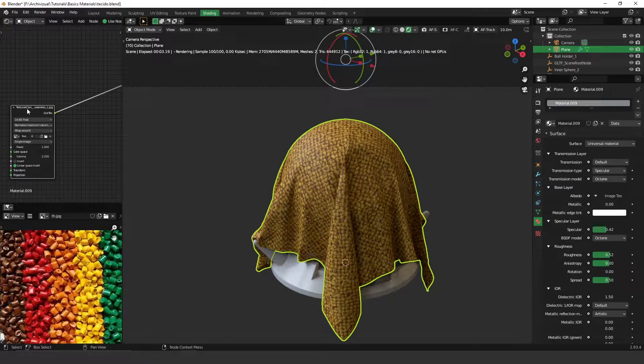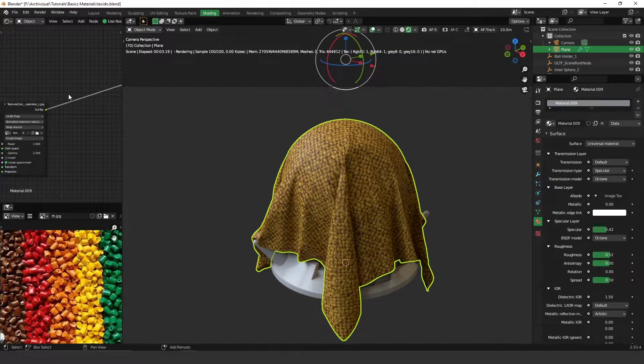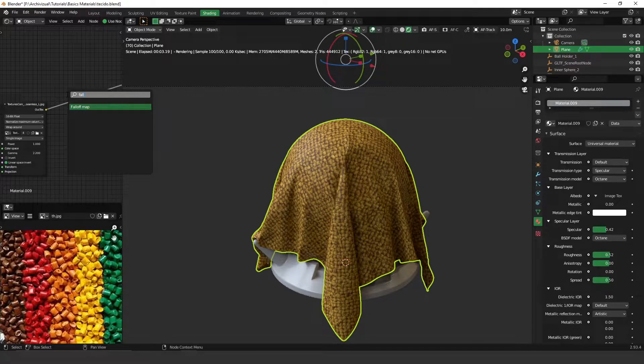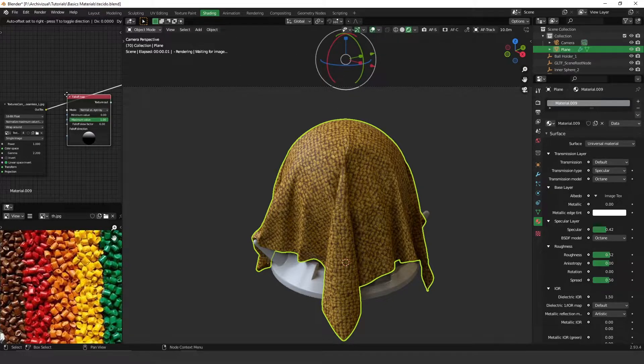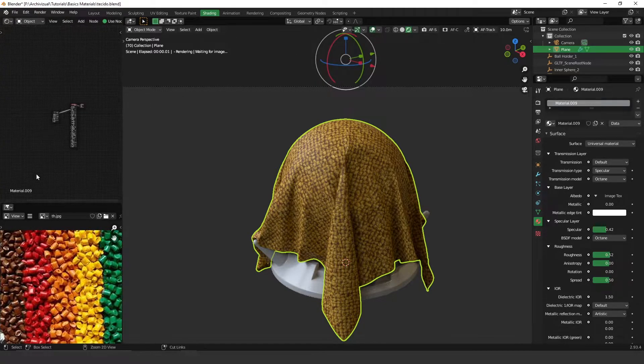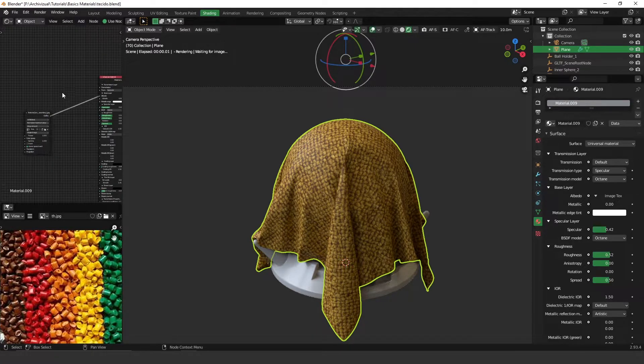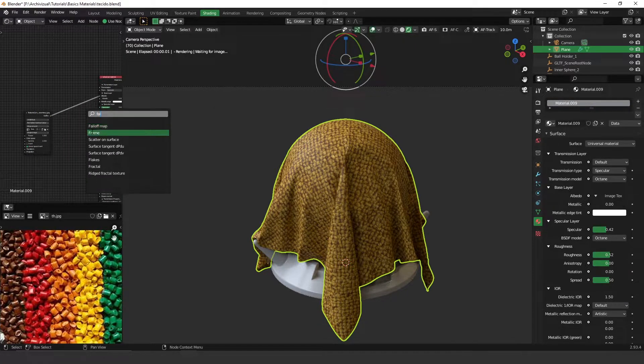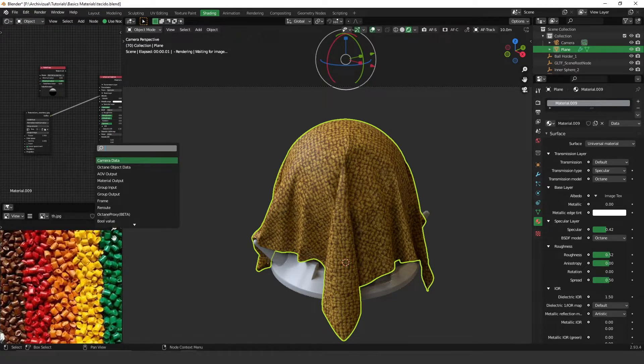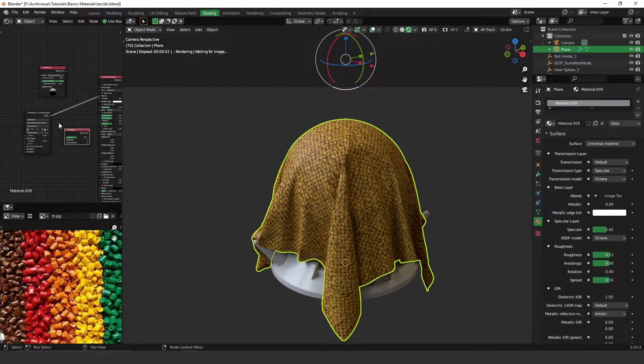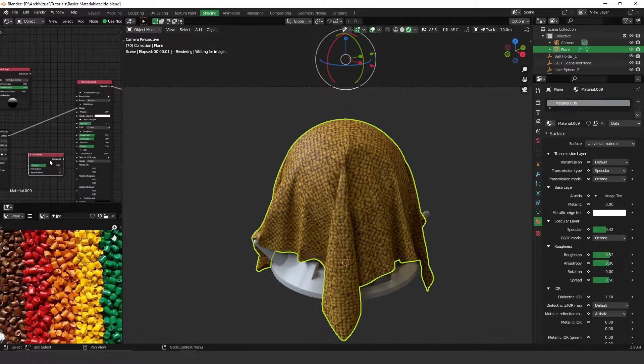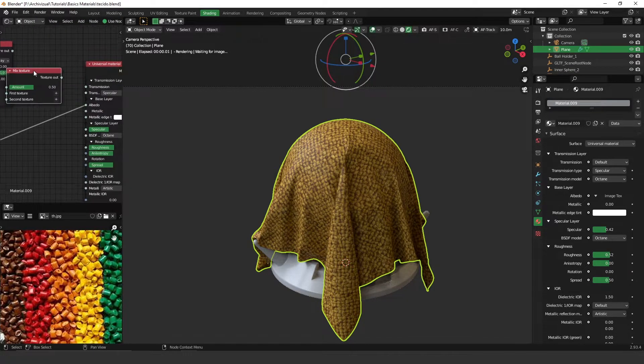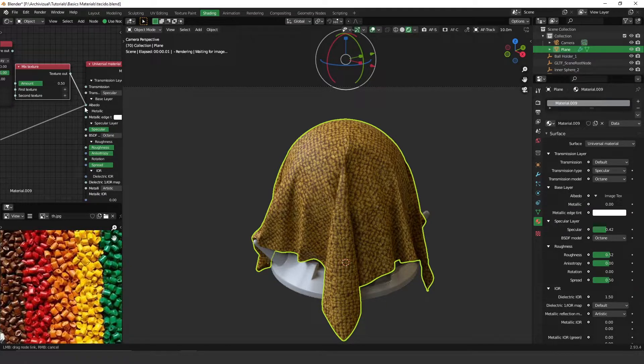I'm going to search for a falloff map. Leave it here and search for mix texture, this one here.